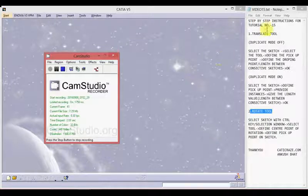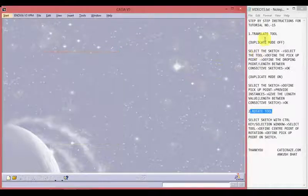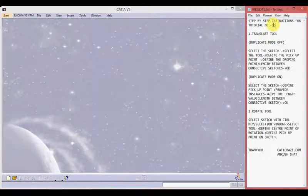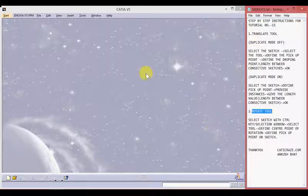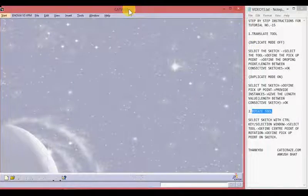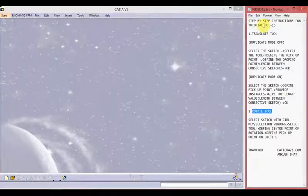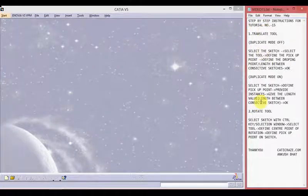Hello friends, this is Ankush Bhatt with CATIA tutorial number 15. In this tutorial we will learn about the translate tool and the rotate tool. On the left hand side we have the CATIA V5 window and on the right hand side we have step by step instructions for the whole tutorial which you can write down.